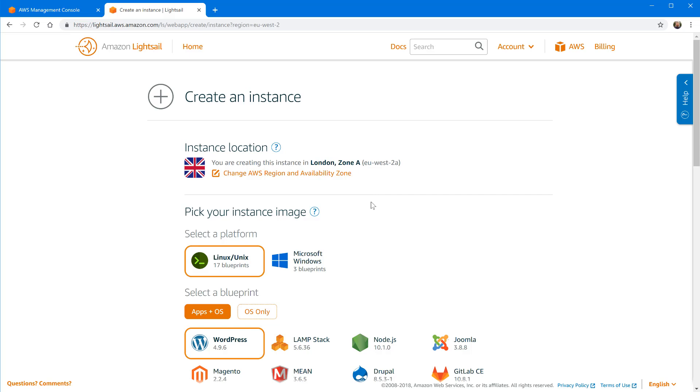Normally you would want to create an instance in a zone that is closer to your intended audience. So if most of your visitors are expected to be from the US then you would click change AWS region and availability zone and choose one that's appropriate for you. I'm going to leave this one to London for now.